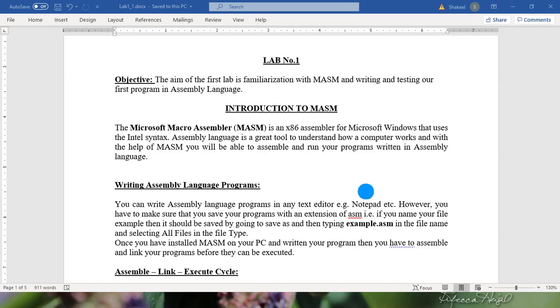To run any assembly program we need Microsoft Macro Assembler. Microsoft Macro Assembler is an x86 assembler for Microsoft Windows that uses the Intel syntax. Assembly language is a great tool to understand how a computer works and with the help of MASM you will be able to assemble and run your program written in assembly language.